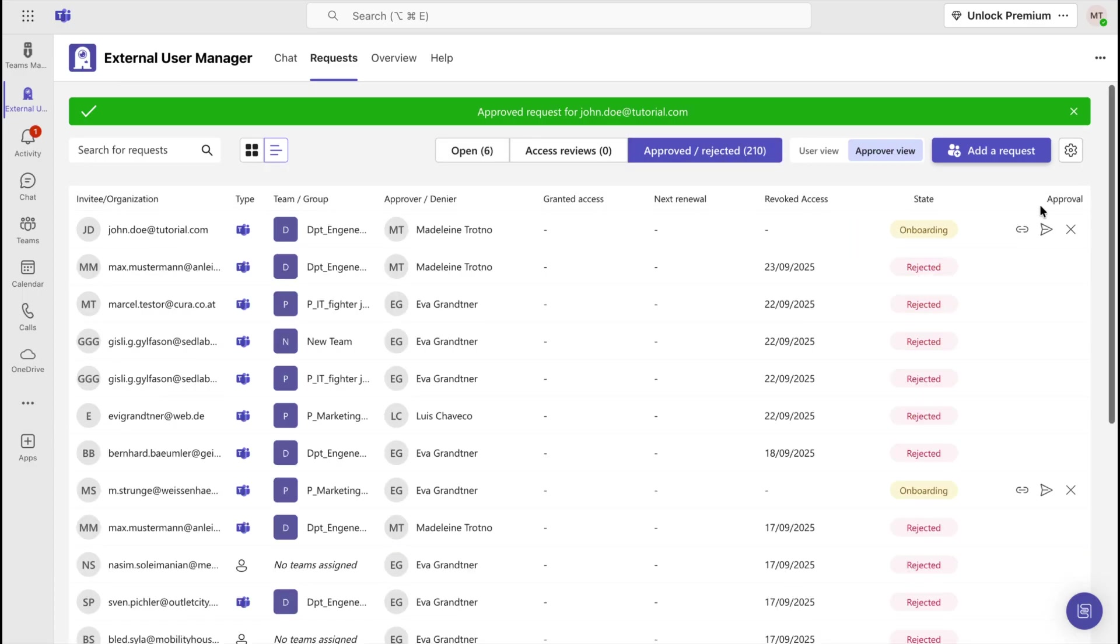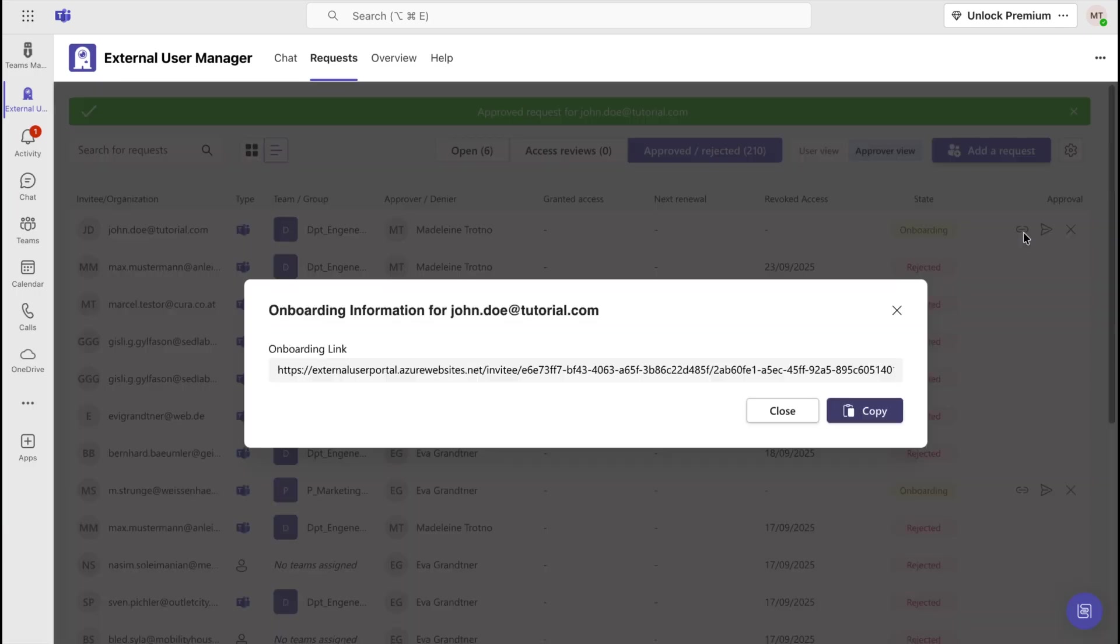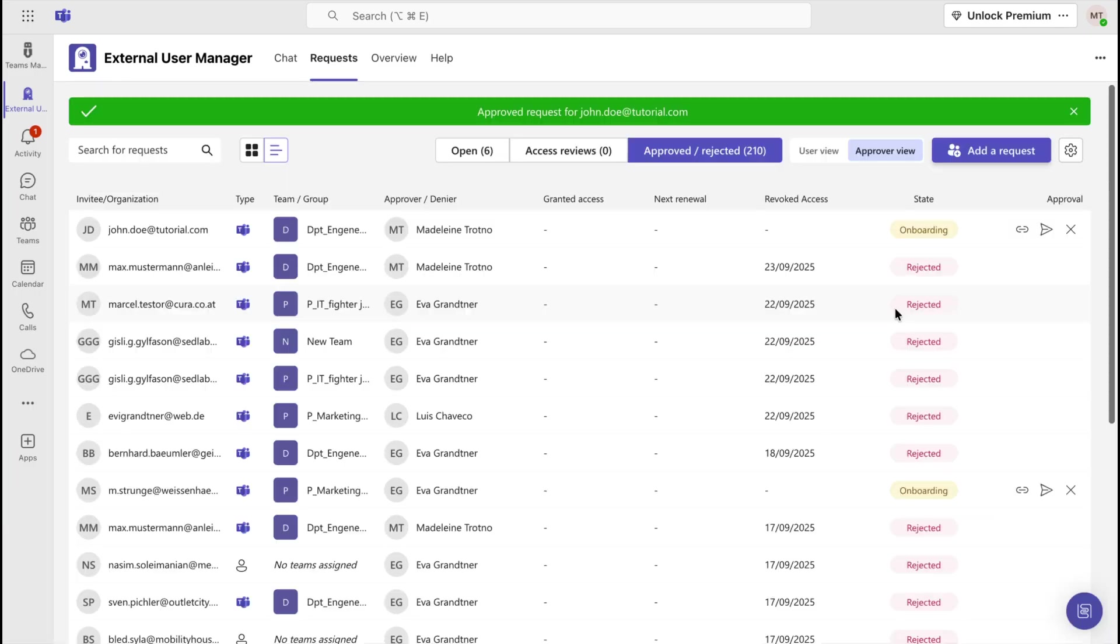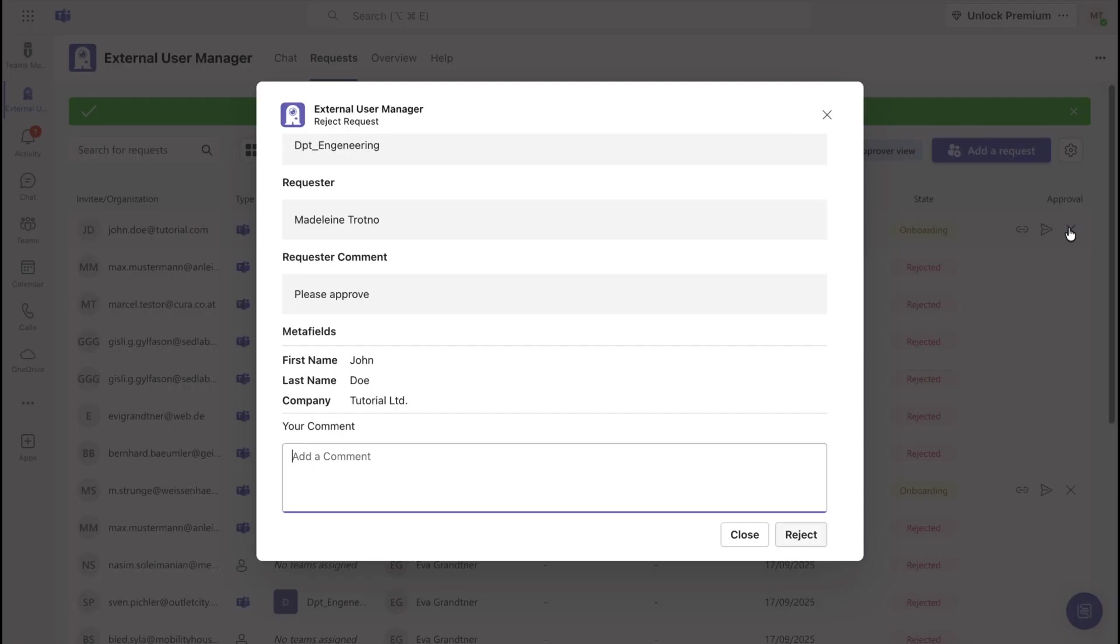On the right-hand side under Approval, you can copy the onboarding link or resend the onboarding invite. Once again, you have the option to reject the guest user.